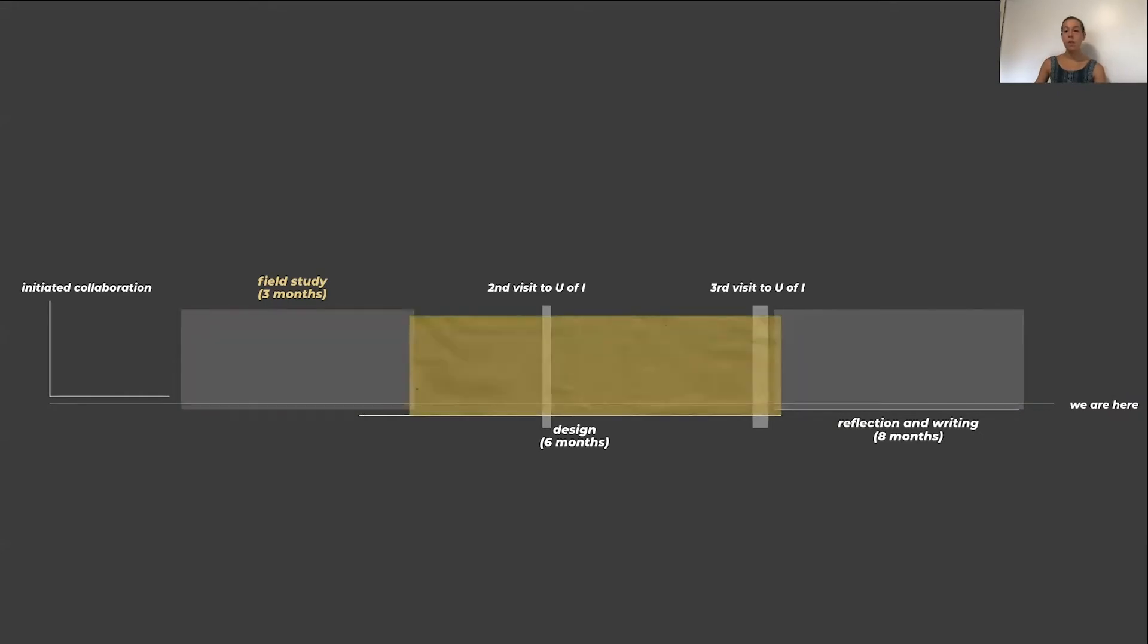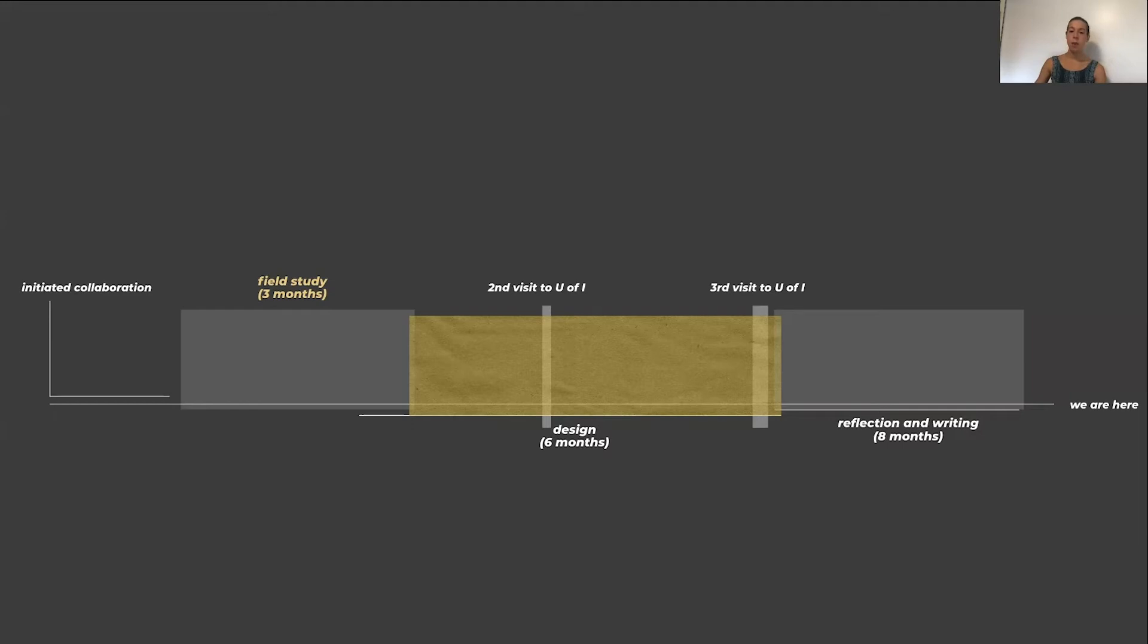The second phase focused on iterative design of new visualization techniques. We developed a tool for the lab we call Trevo. This phase was conducted mostly in my home lab at the University of Utah, but did include several trips back to the University of Idaho for in-person evaluations of the tool.